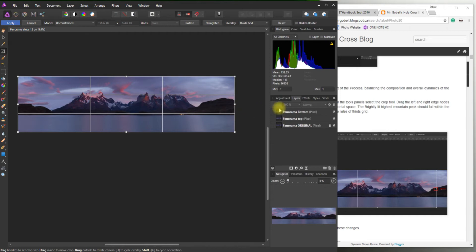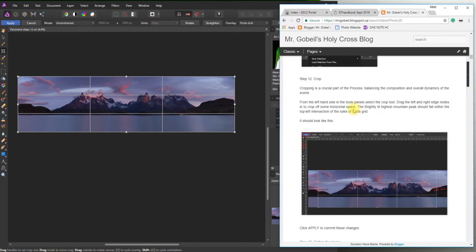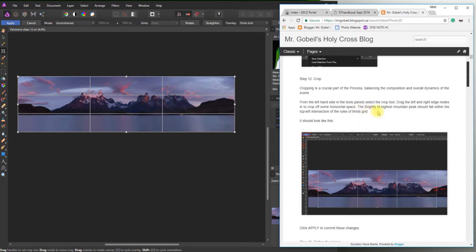You'll see a border around your image. Let's read the rest. Drag the left and the right edge nodes in to crop off the horizontal space. The brightly lit highest mountain peak should fall within the top left intersection of the rule of thirds.